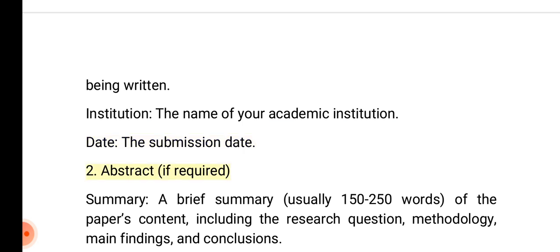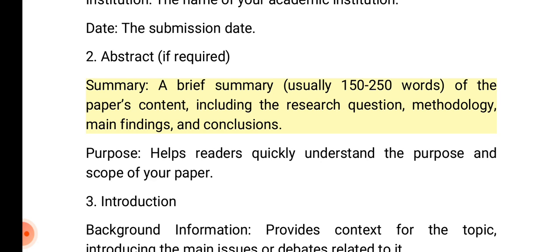2. Abstract, if required. Summary: A brief summary, usually 150 to 250 words, of the paper's content, including the research question, methodology, main findings, and conclusions. Purpose: Helps readers quickly understand the purpose and scope of your paper.